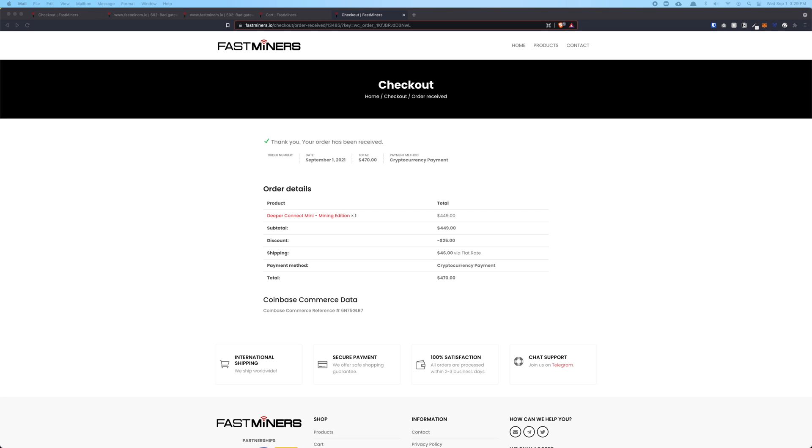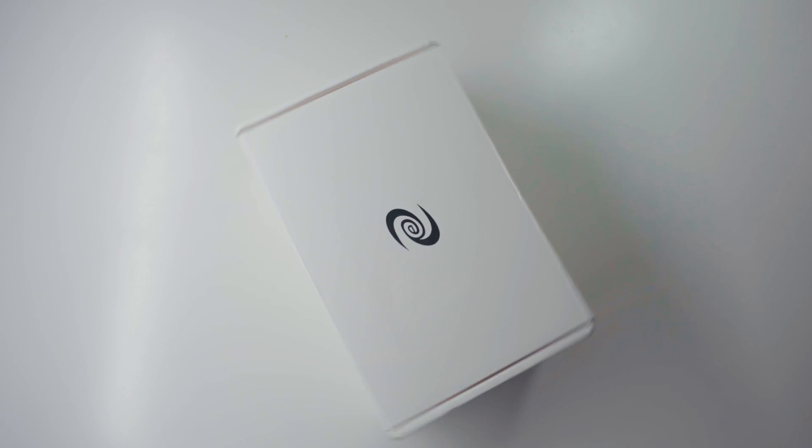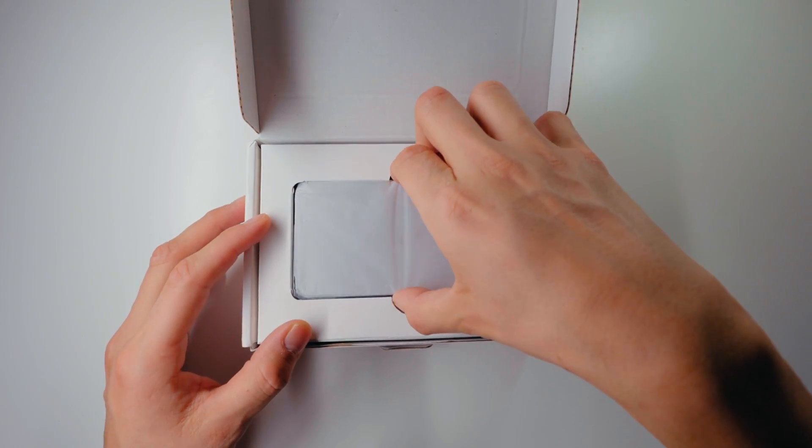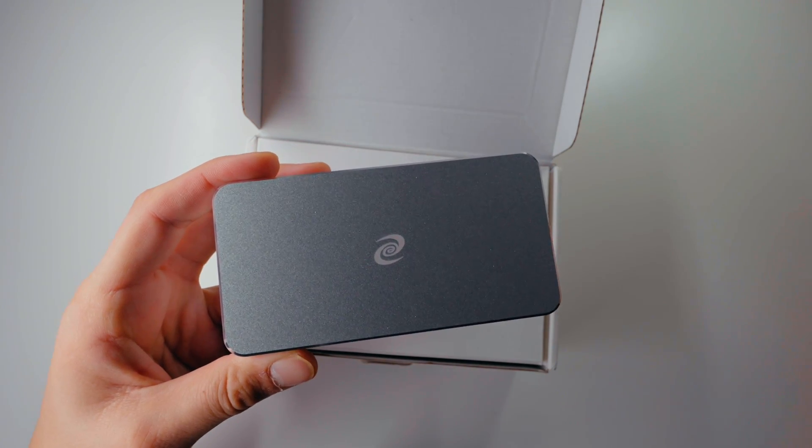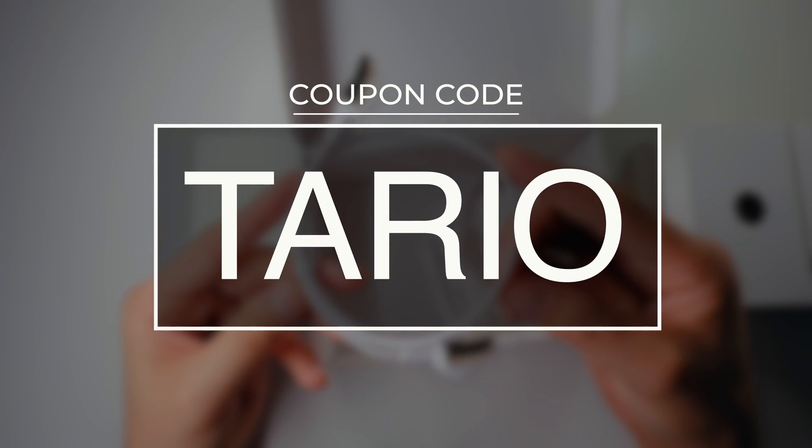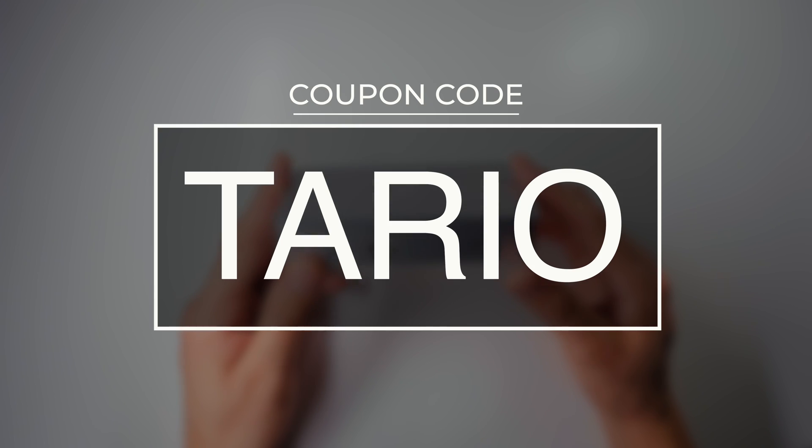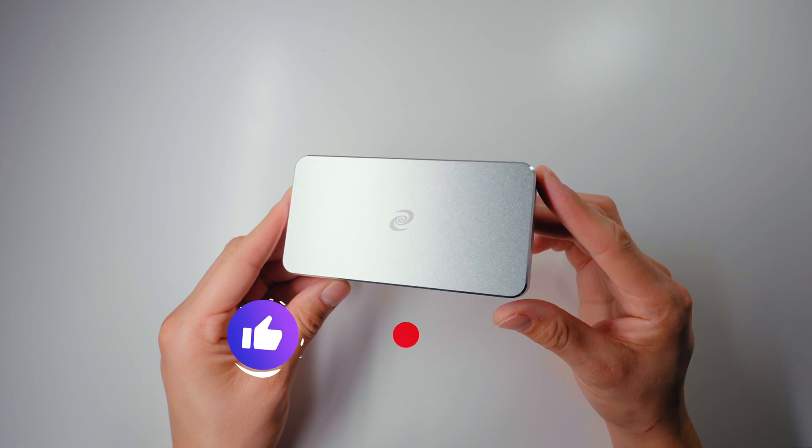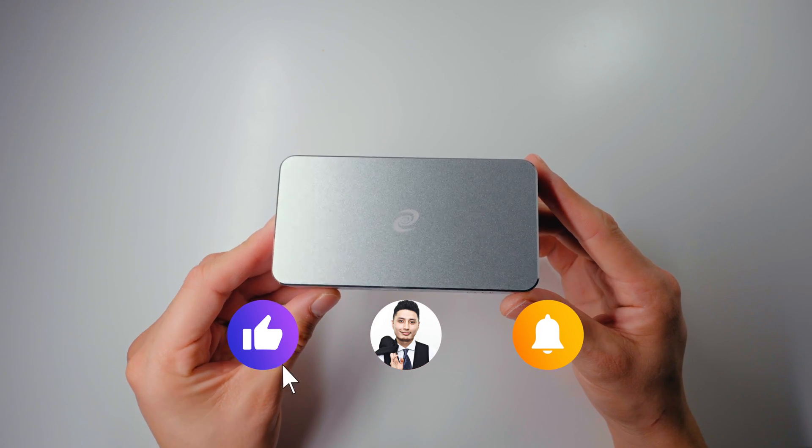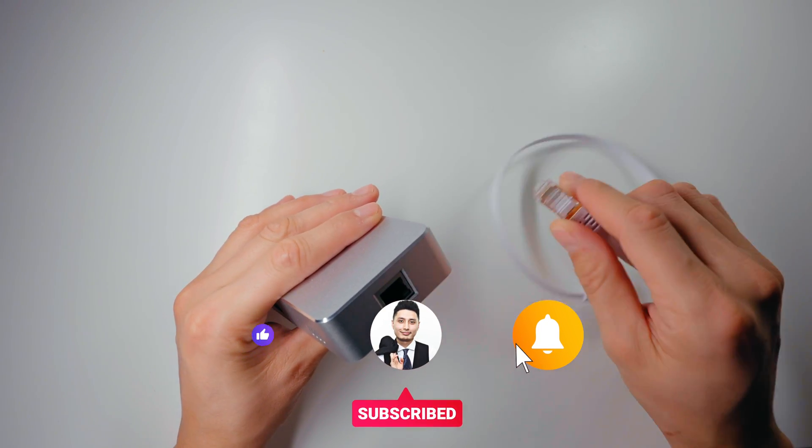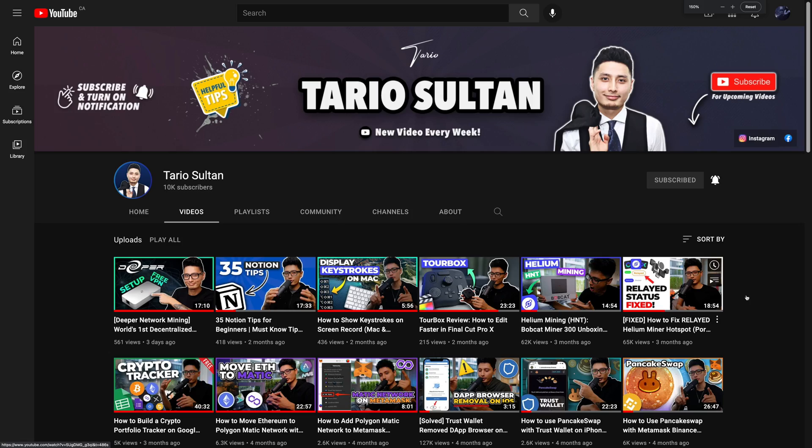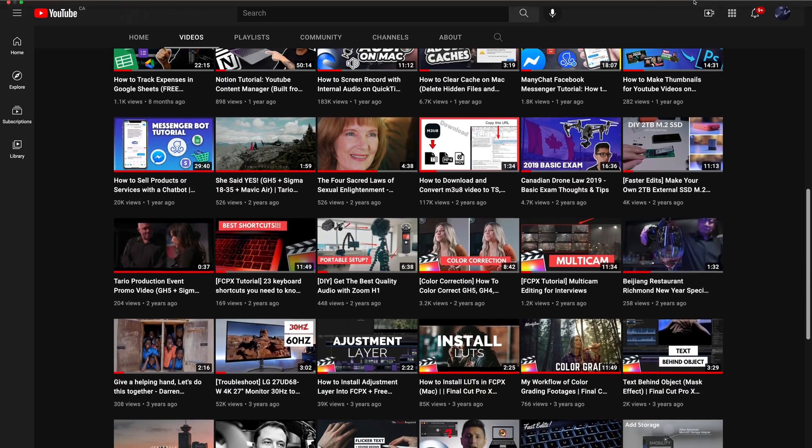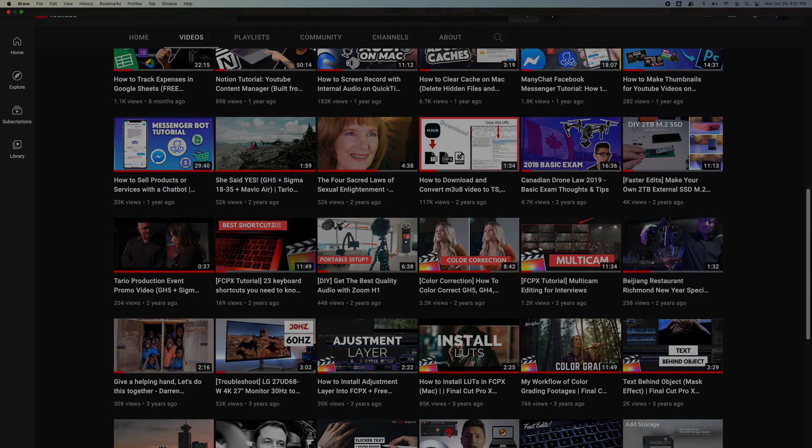That's it. This is the entire process of how to make the payment with USDC to Fastminer and acquire a Deeper Connect Mini device, the mining edition. Really important again: the coupon you want to use is TARIO, just like my first name on my channel. Enter this coupon—it will get you an additional discount. Hope you guys enjoyed this video and hope it's straightforward. If you have any questions or this video helped you out, drop some comments below. If you haven't subscribed to the channel, make sure you do. I have many other crypto content planned out down the road, and I'll see you guys in the next one. Cheers.